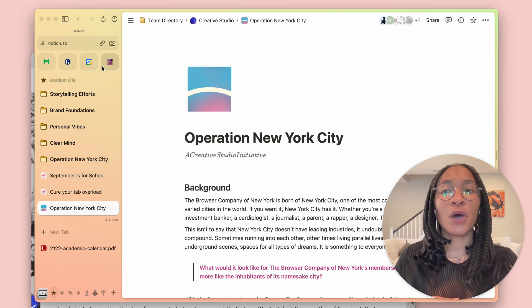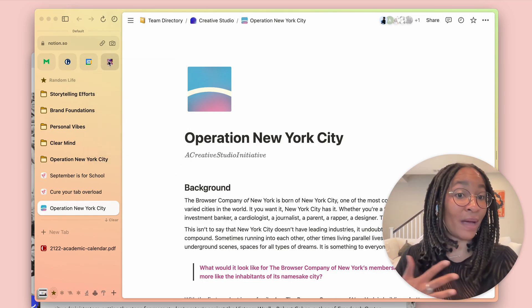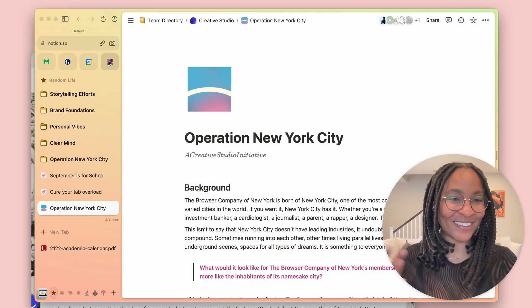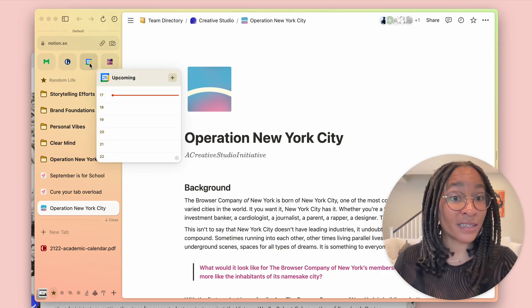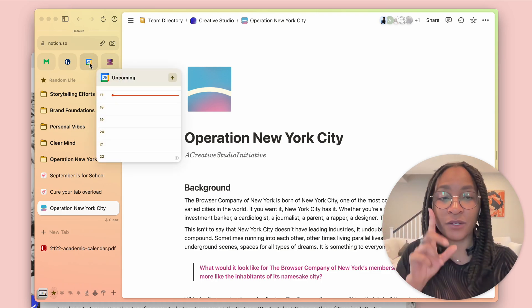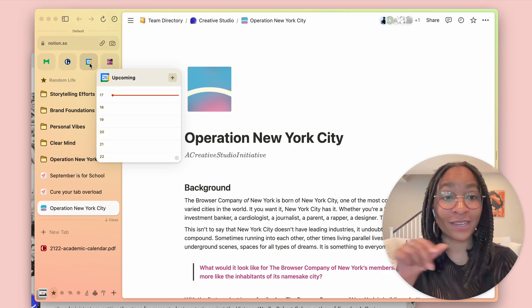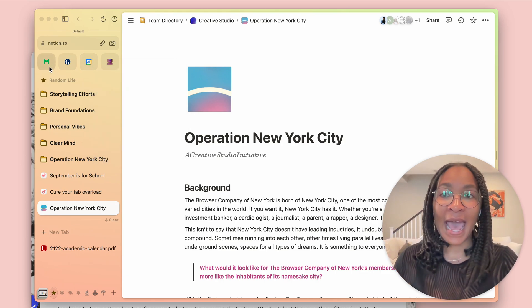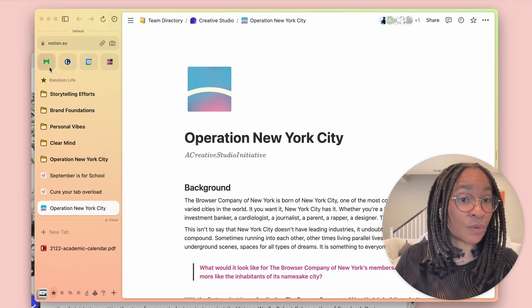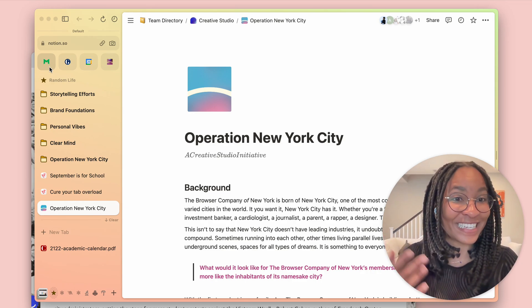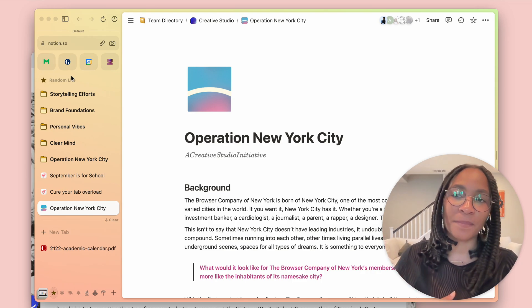I keep my Notion up here, which is what we run on at The Browser Company, my calendar to keep an eye on upcoming meetings and use the one-click Zoom to dive into those, and Mode, which is where we track our growth day-to-day at The Browser Company.